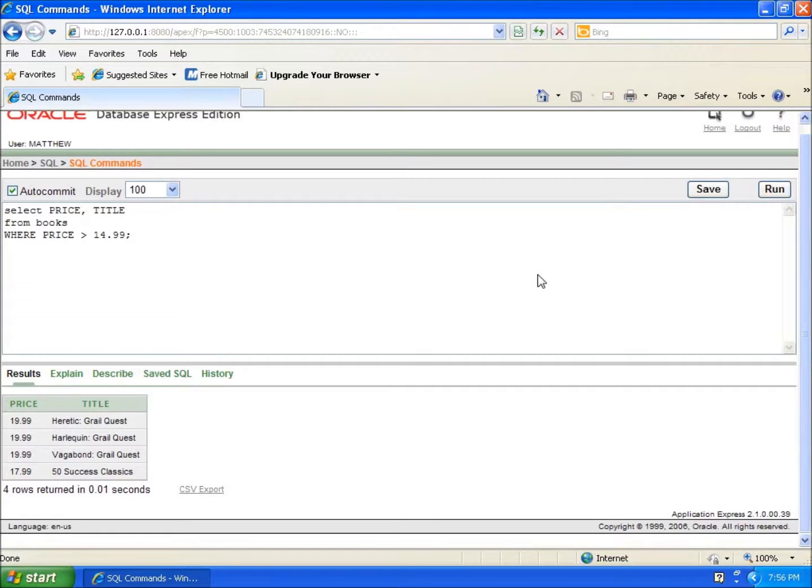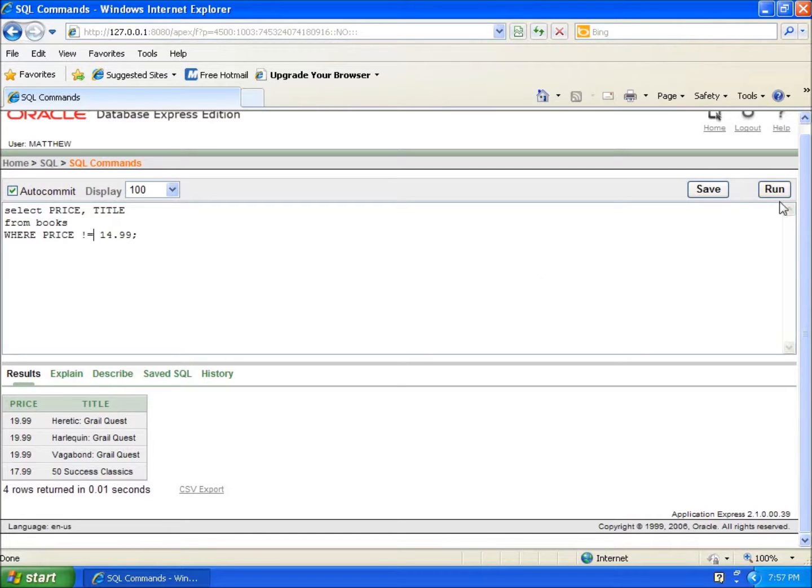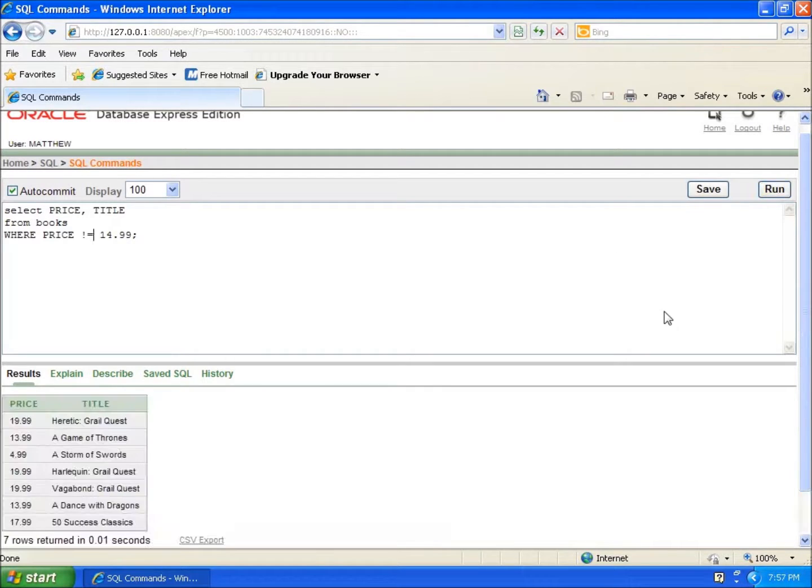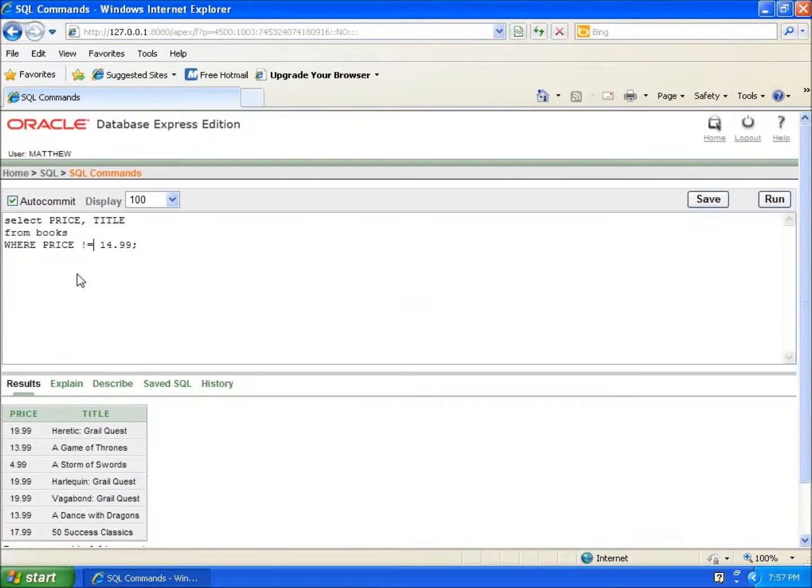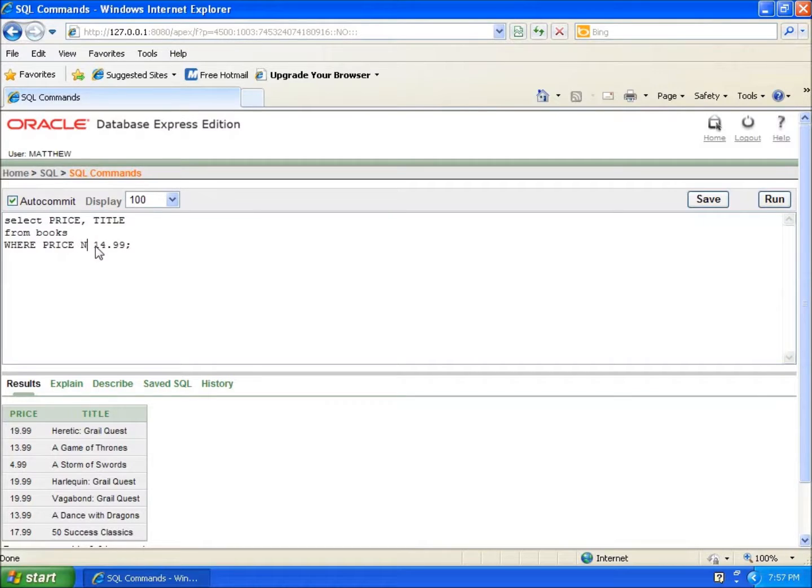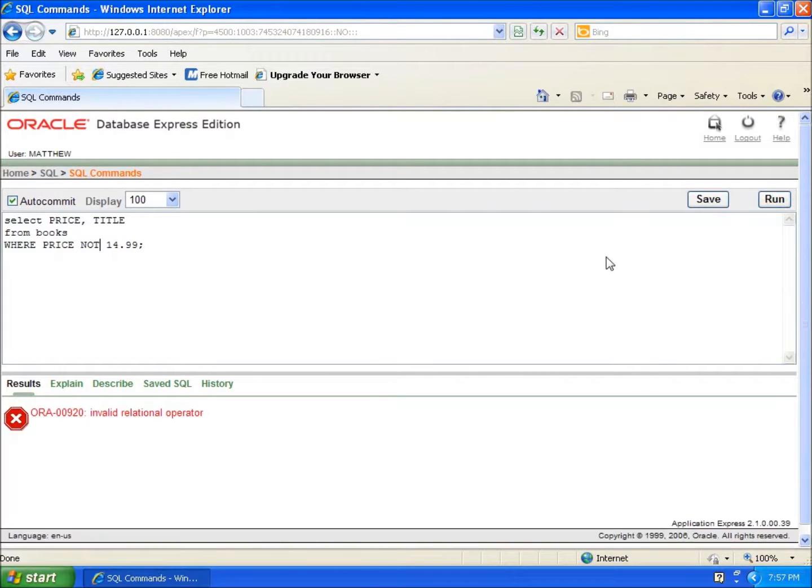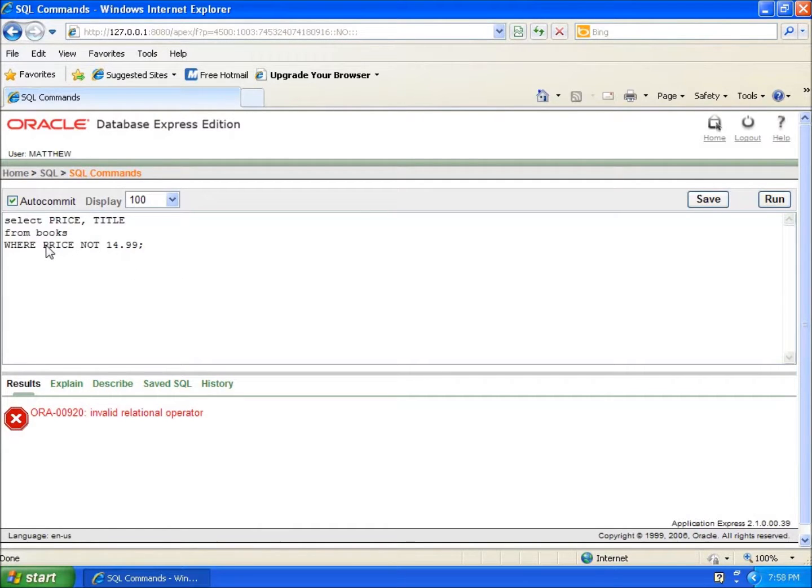Now what if I wanted to see all the books that were not 14.99? There are a couple ways of doing that. I can use the exclamation point equals, and I can hit run. You're going to see it's going to show me every book that is not 14.99. I can also use the keyword NOT and run this. Actually, I typed in the wrong syntax here - should have typed WHERE NOT price.